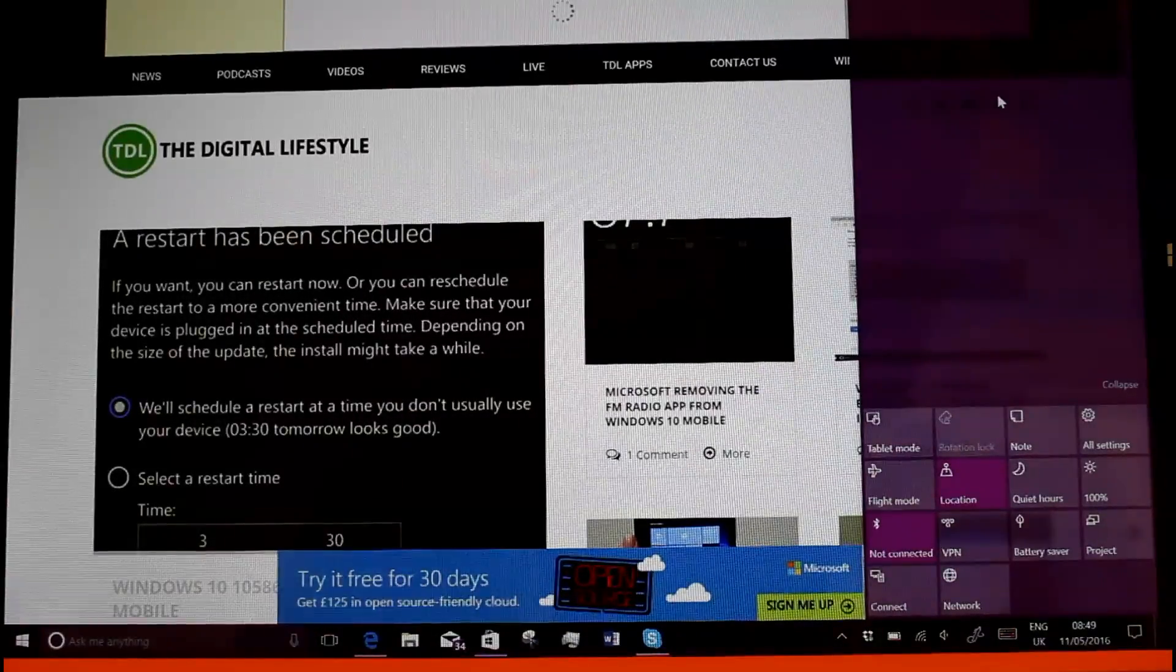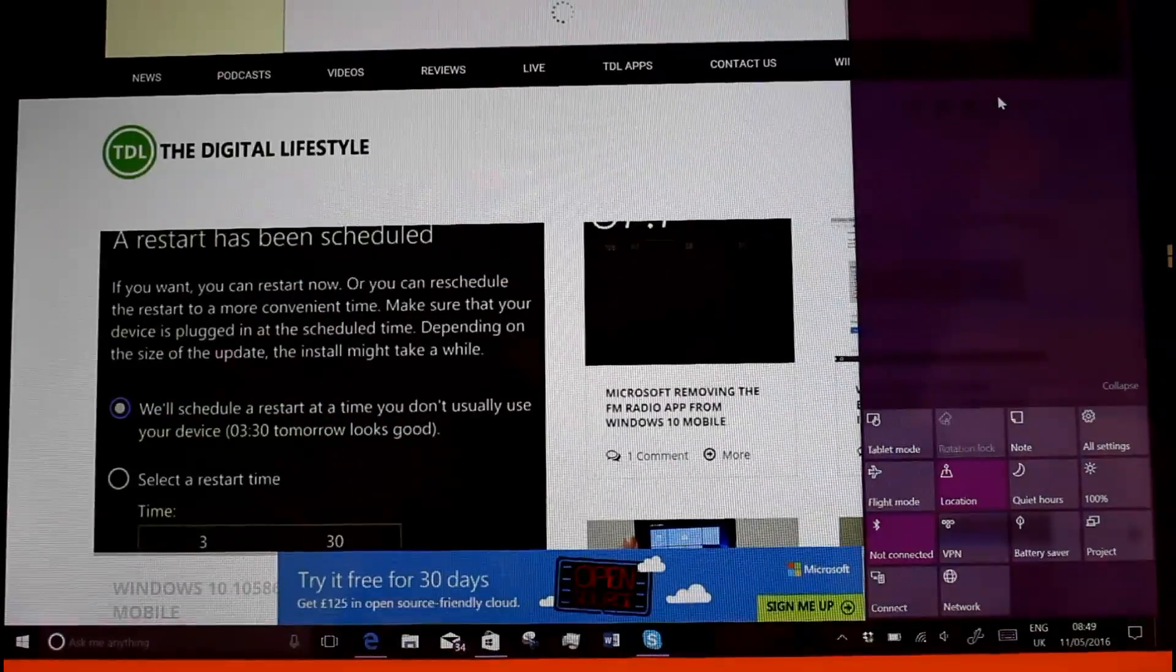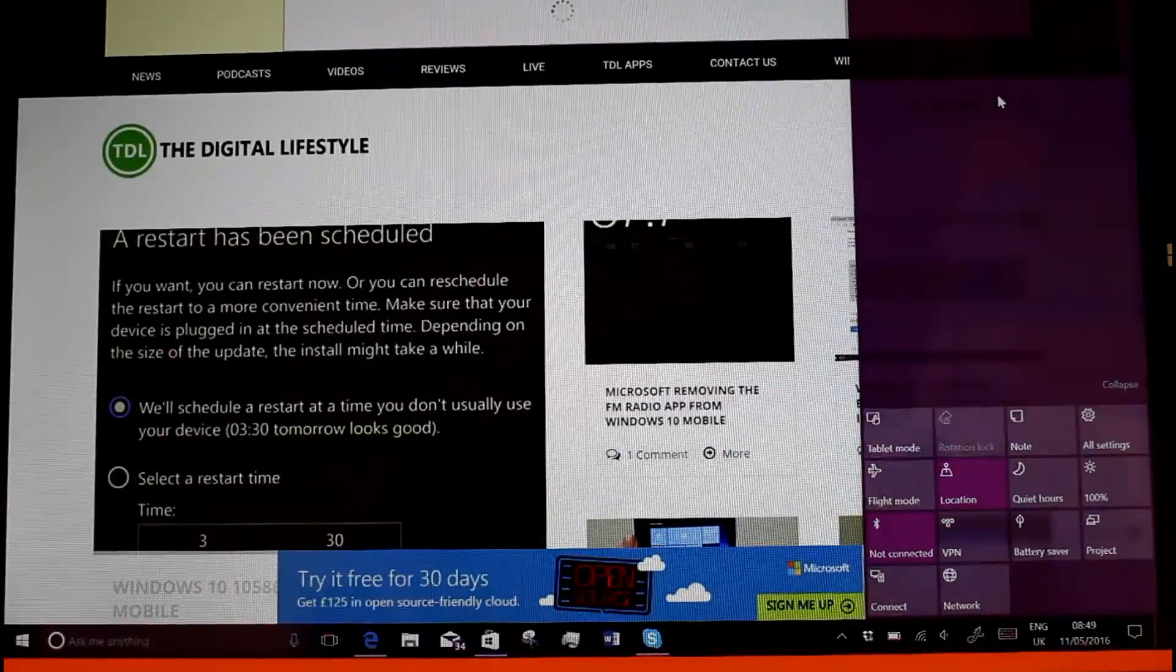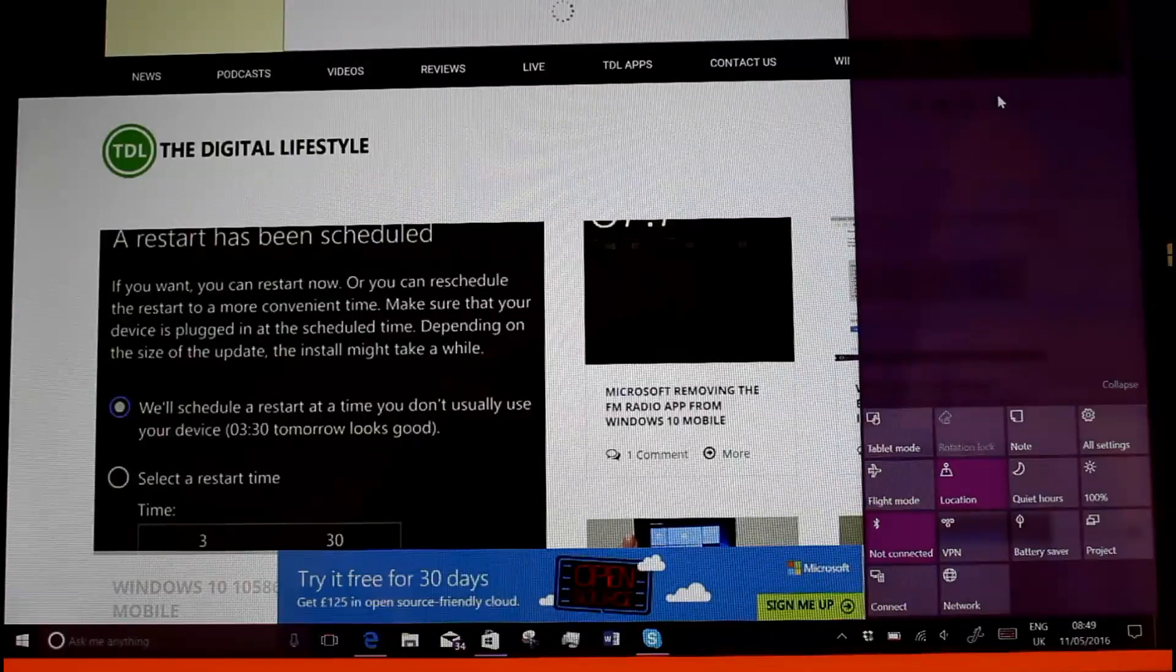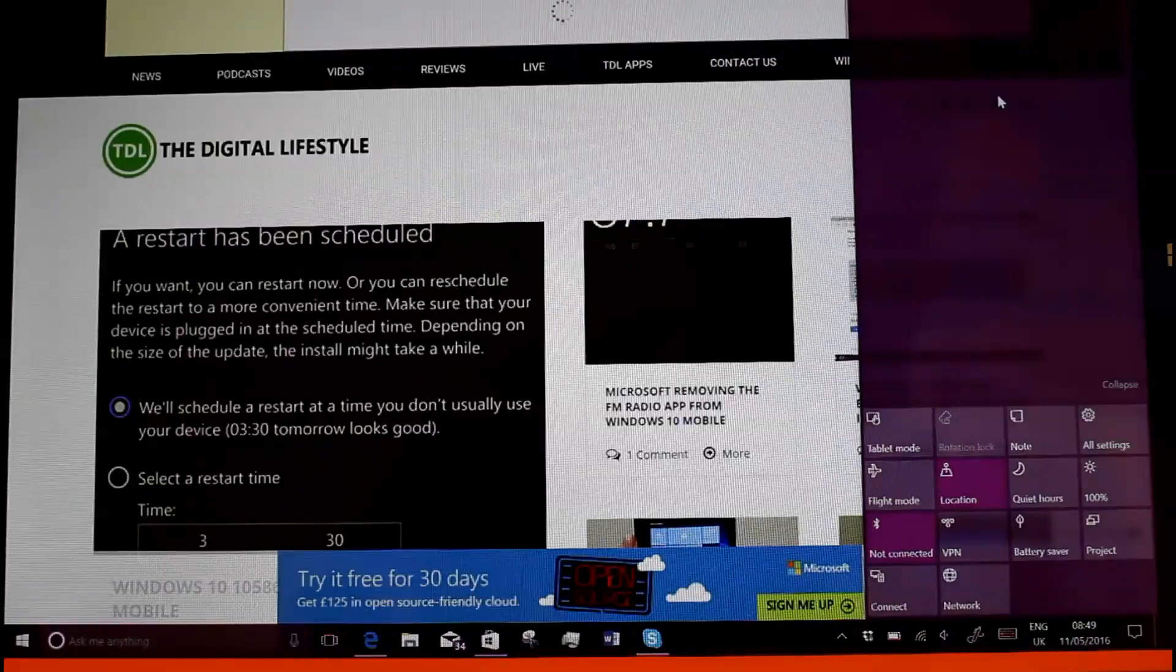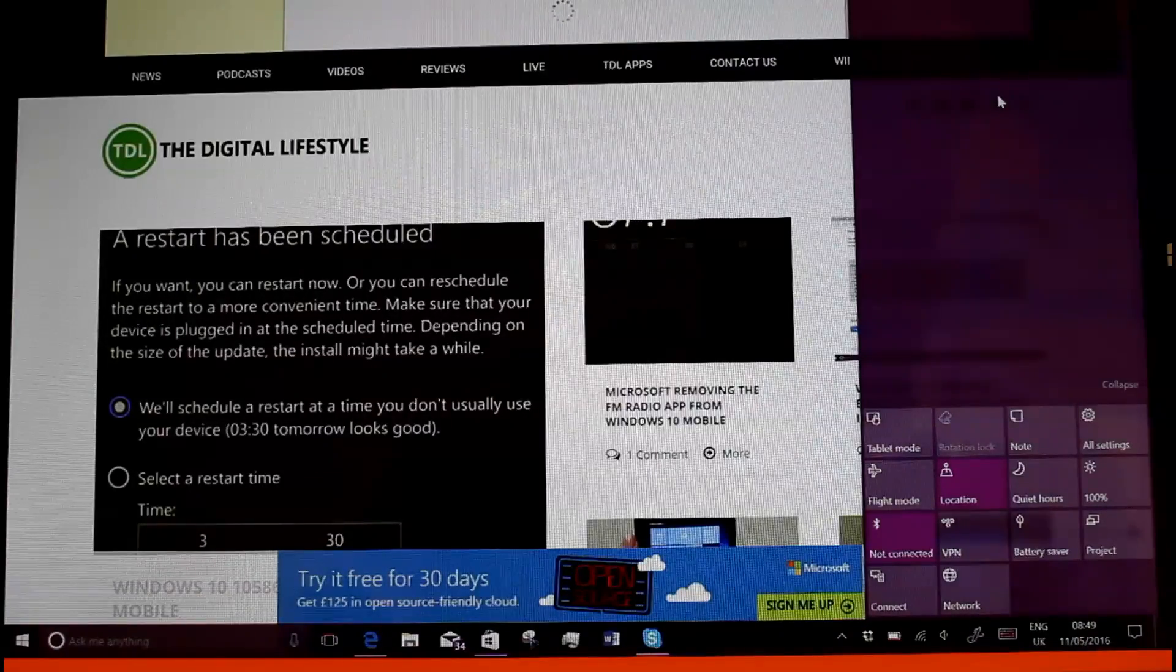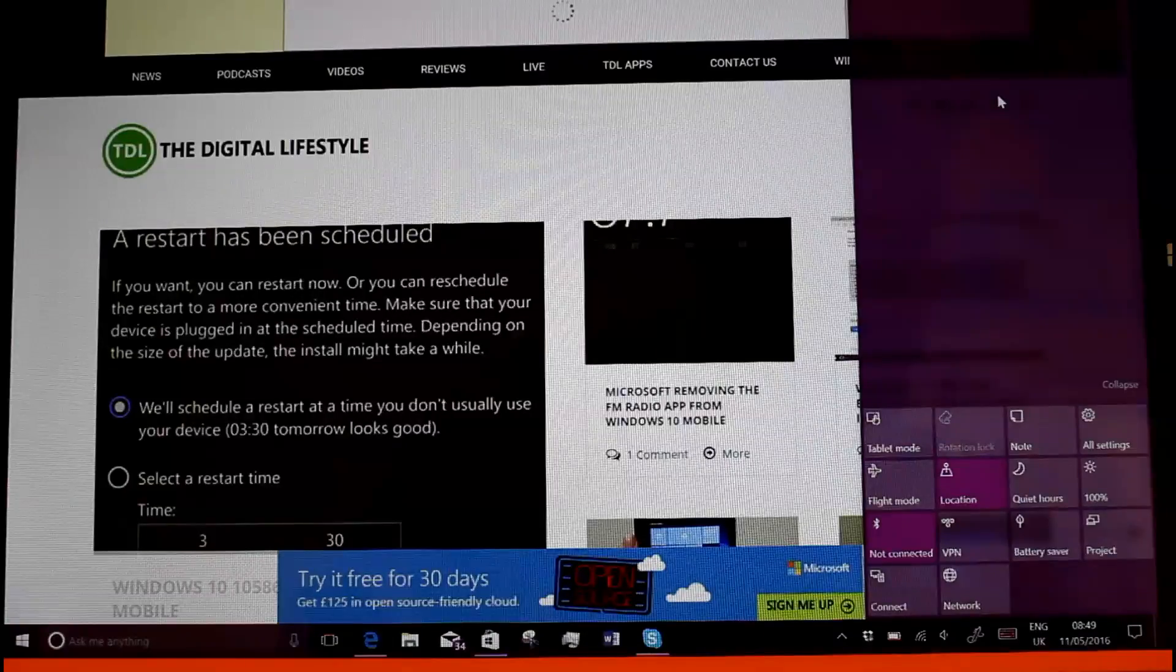So this fixes quite a lot of bugs that were in the previous build, particularly the ones that were interesting was apps that have been converted, desktop apps that have been converted for the Windows store using Project Centennial will now run, which is good.